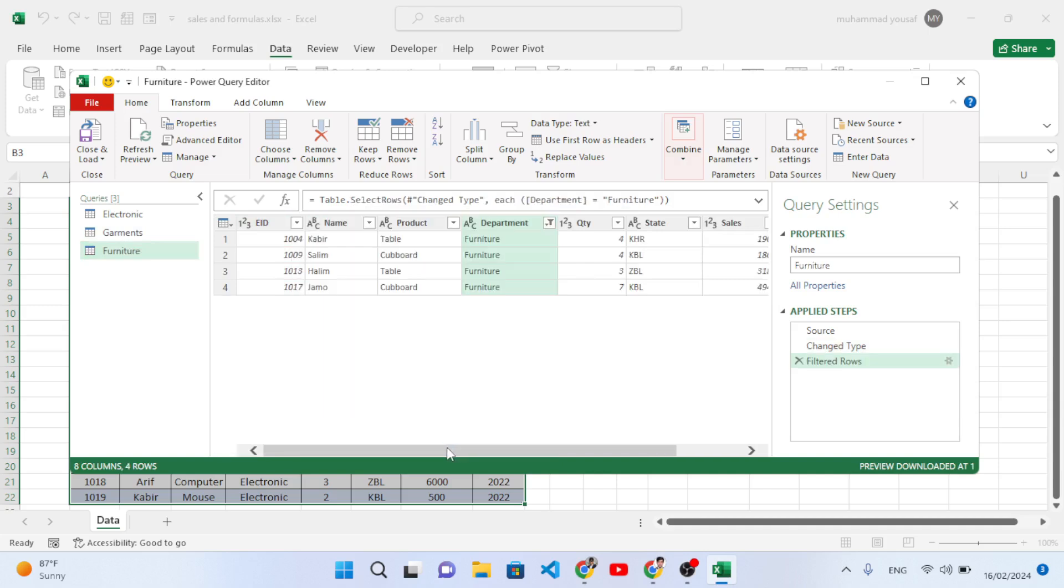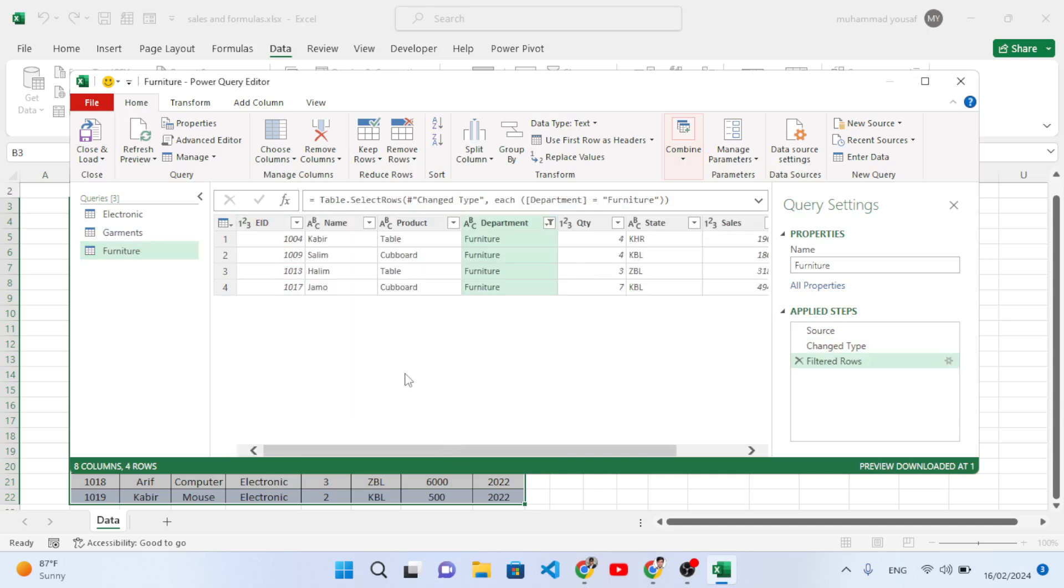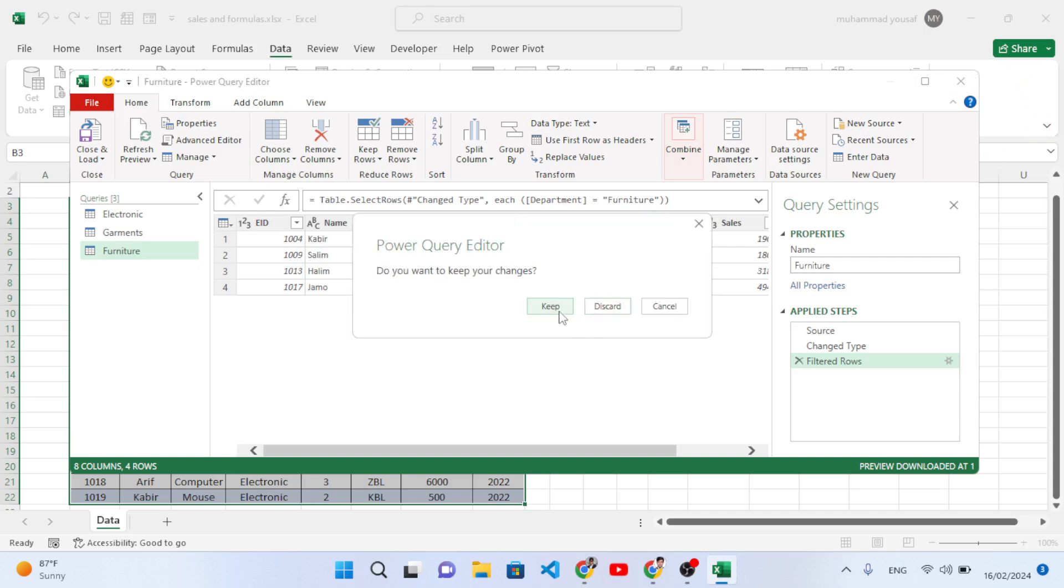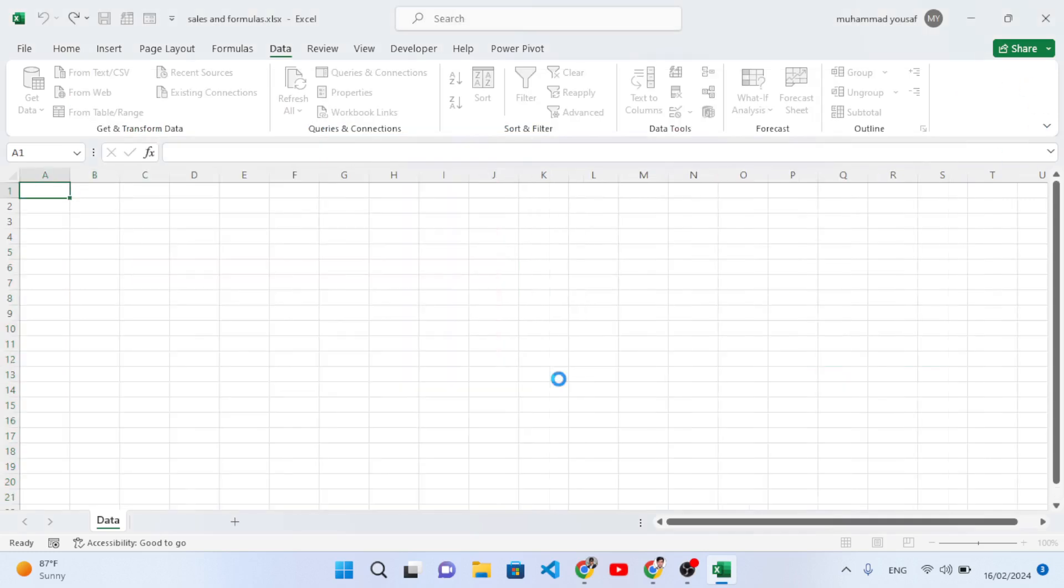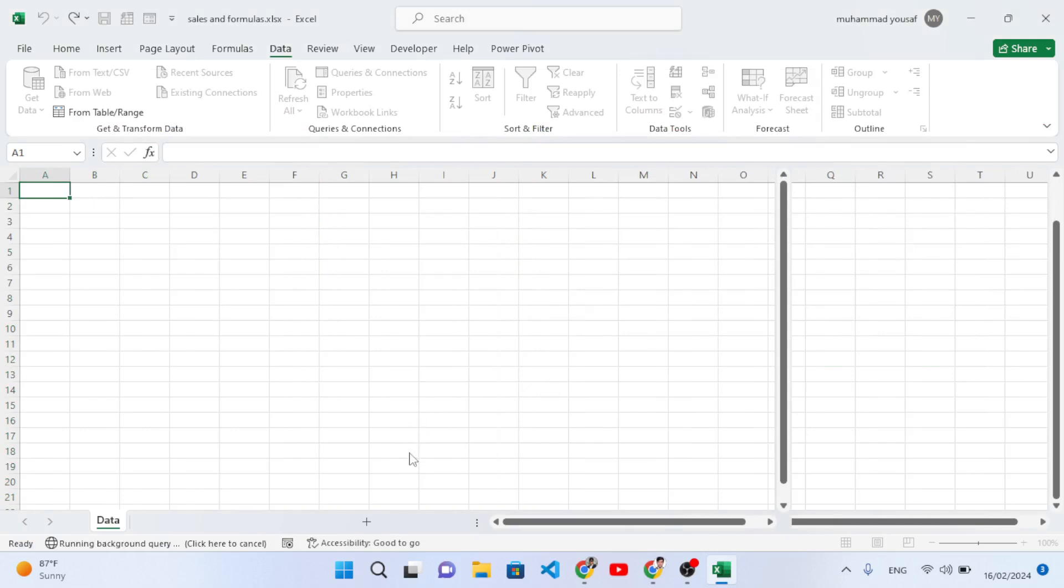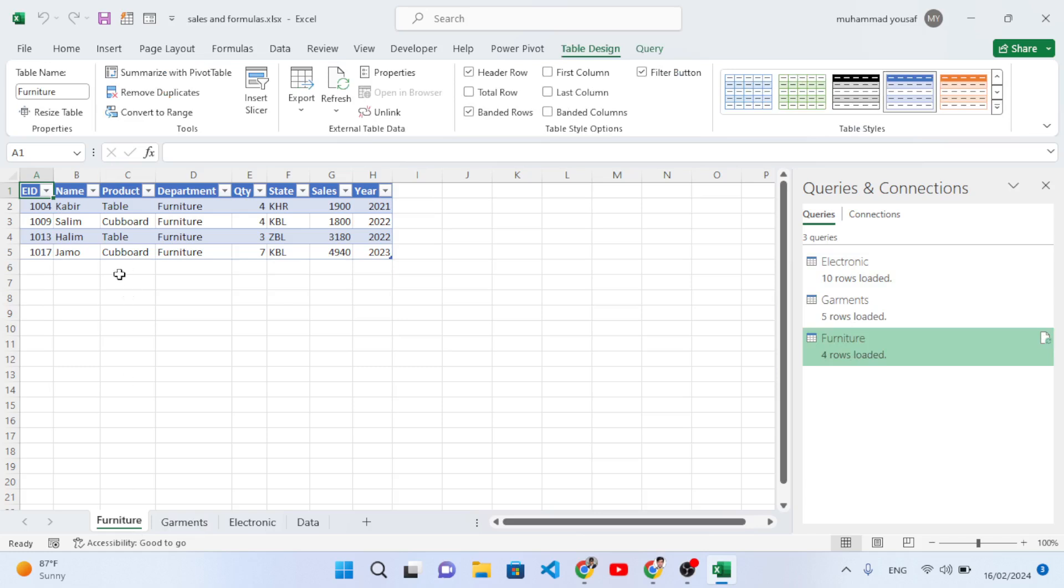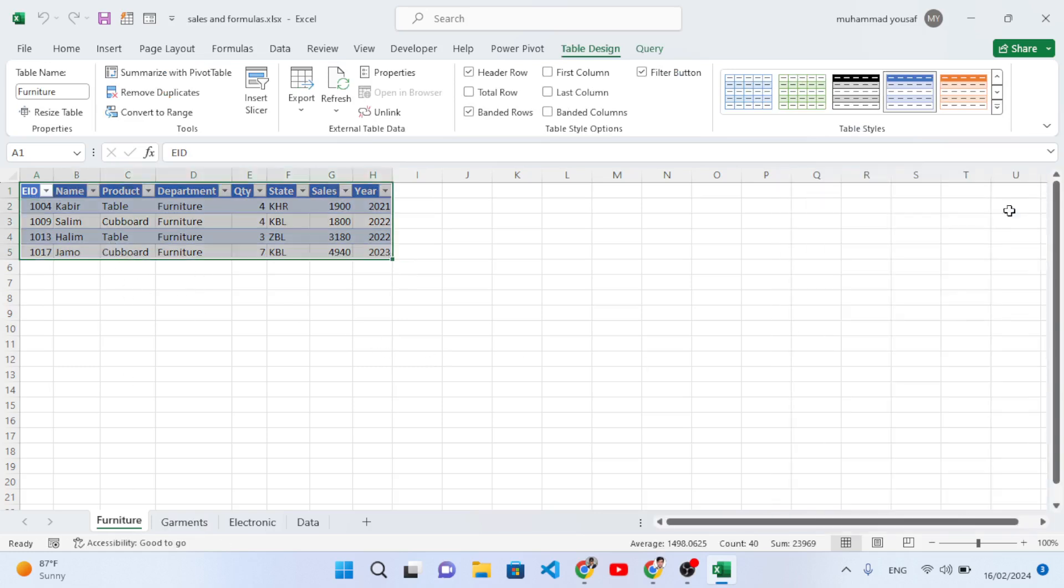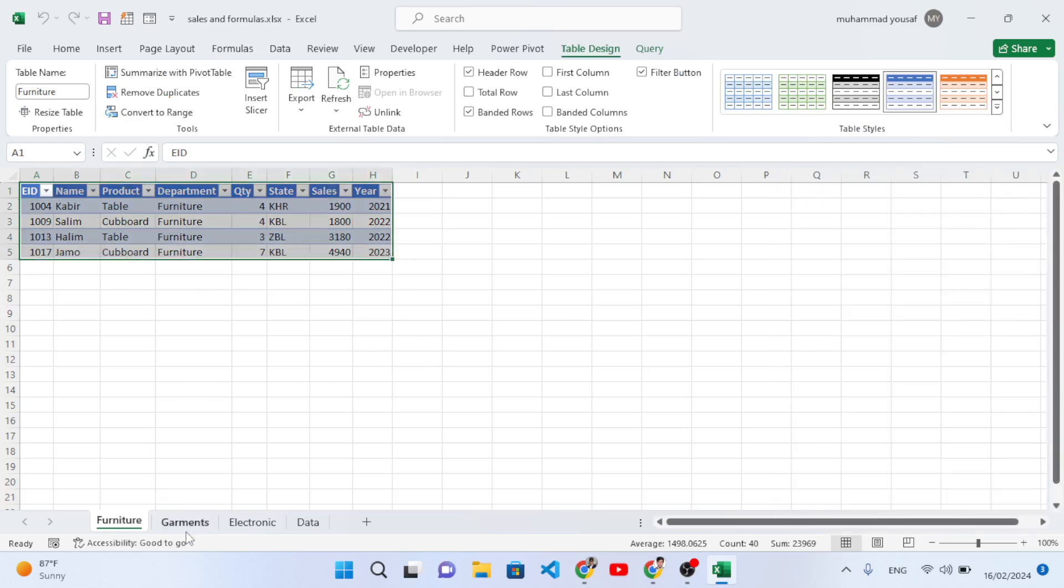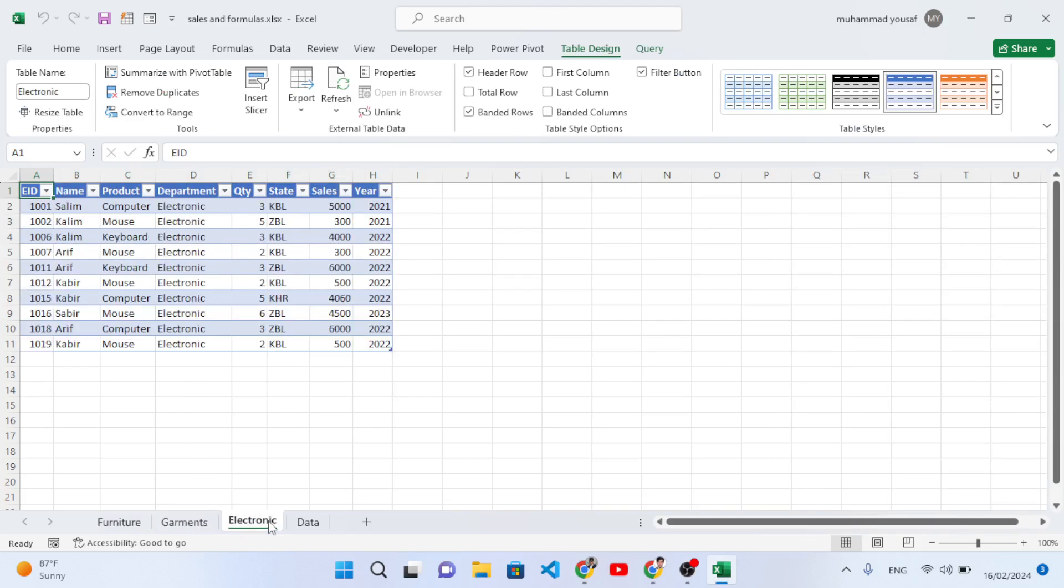Our task is done right now. So now let's close this page. After closing this page, it will create other sheets - see, Garment sheet, Electronic sheet, and Furniture sheet. This is the Furniture sheet. Let's close it - and the Garment sheet and the Electronic sheet.